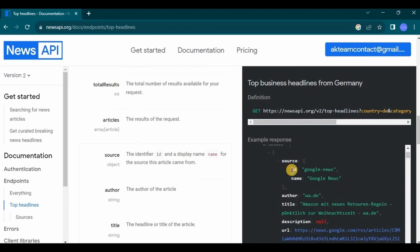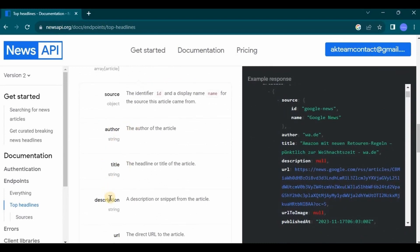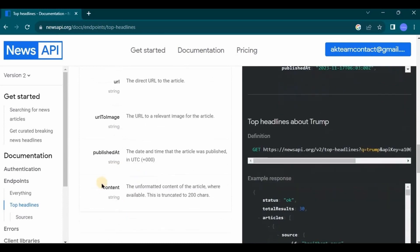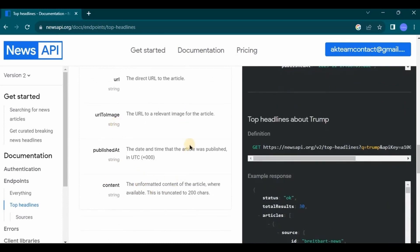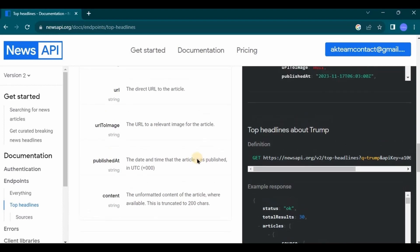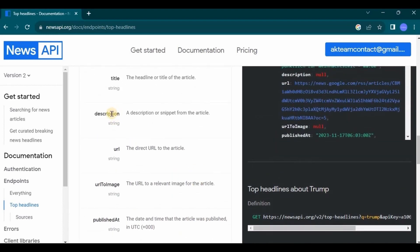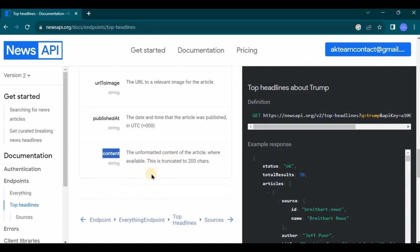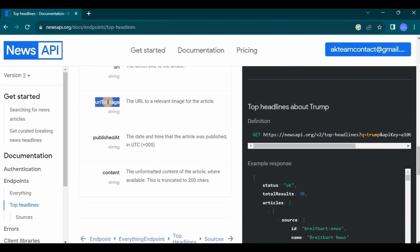Inside the articles array we have objects such as source, author, title, and more. Source has two values: id and name — source means which newspaper the news came from. We also have author, title, description, URL, URL to image, published at, and content. Description is a summarized version of the news and content is the entire news. Published at is the date and time the article was published, and URL to image is the image converted to a URL format.